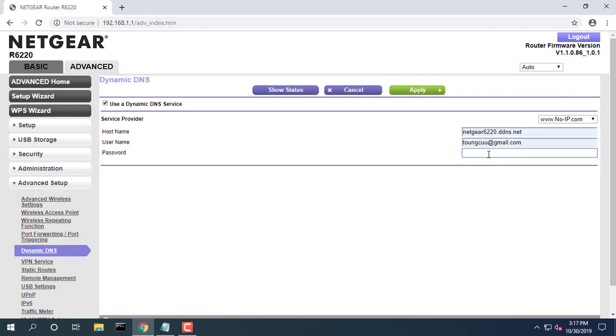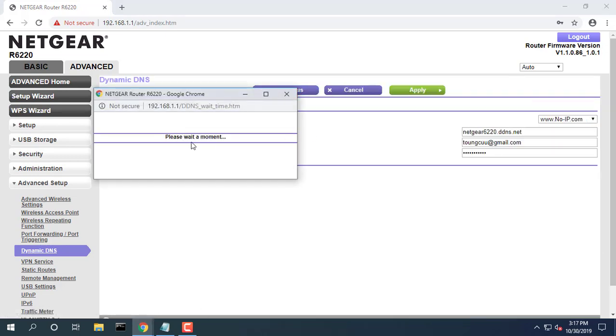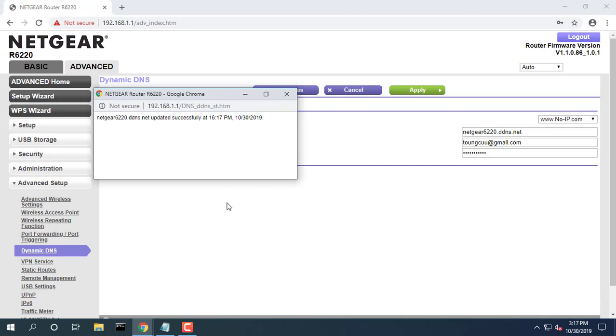In the hostname field type the hostname for your account. Click the apply button. Your changes are saved. To verify that your Dynamic DNS service is enabled in the router, click the show status button. A message displays the Dynamic DNS status.